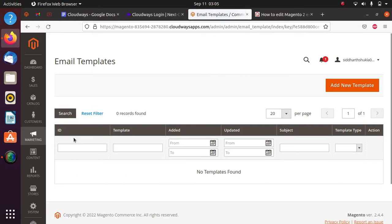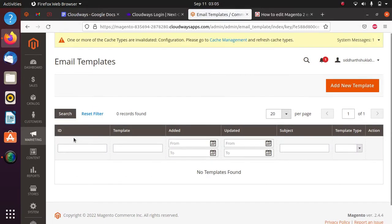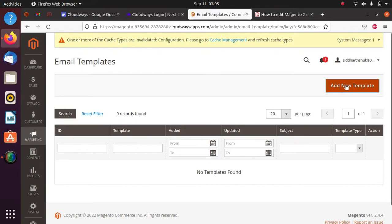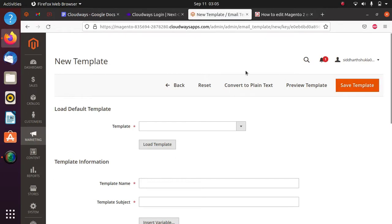Just click on Email Templates. We don't have any email templates right now, so what we can do is use the existing templates. Let me show you how we can override an email template - just click on Add New.